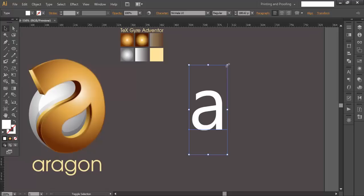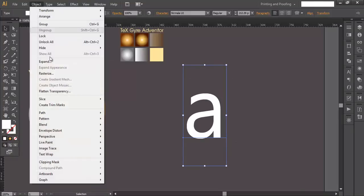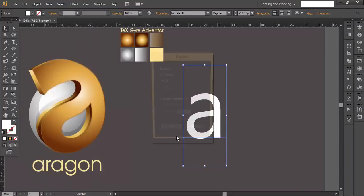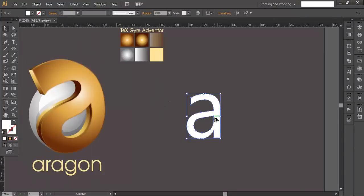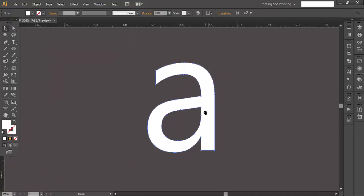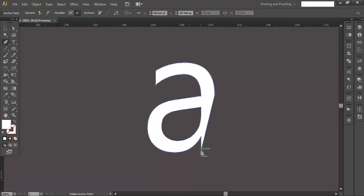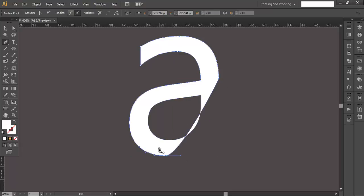Scale it up a little bit more, then convert it into object form. Go to Object > Expand to convert it. Now we'll do some modification — select the paint tool and delete a few points, subtracting them from the object since we don't need them.